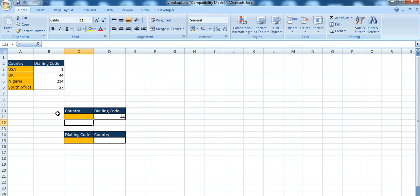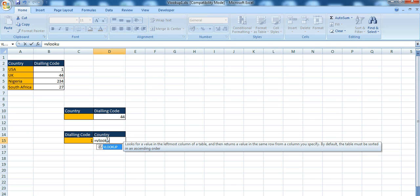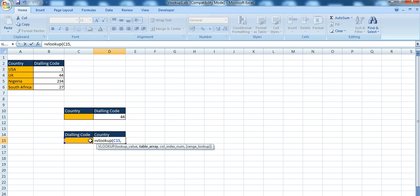Now let's talk about directions. VLOOKUP actually looks towards the right. So you've got countries, it looks towards the right to the second column. Unfortunately VLOOKUP is not able to look backwards towards the left. So something like dialing code then country — you can see if you try a column index number of minus one or minus two, it just can't work. You run into problems immediately with the column index number.